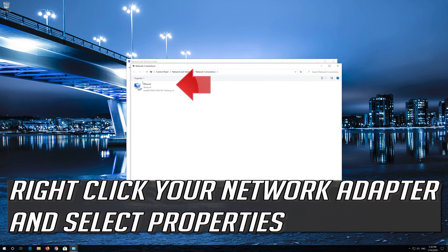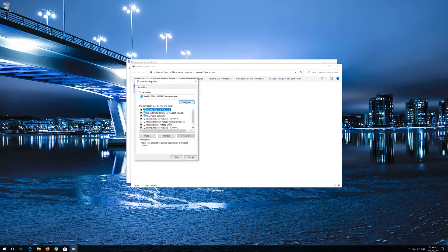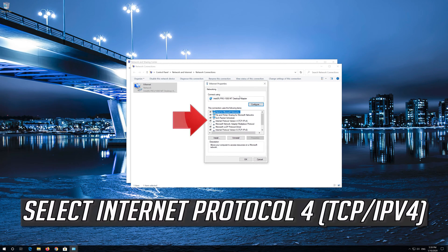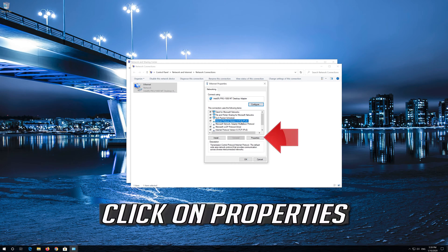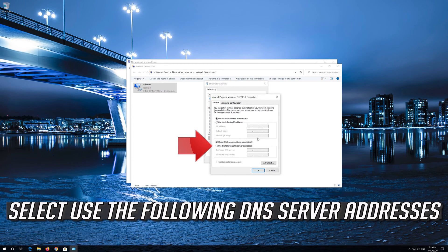Right-click your Network Adapter and select Properties. Select Internet Protocol 4. Click on Properties.